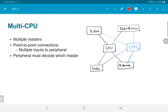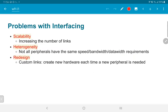On top of that, the peripheral itself needs to have knowledge of how many masters are connected to it, and it needs to decode which master is trying to talk to it at any given time and how it should respond. This essentially helps us identify the main problems when interfacing external devices to a CPU.